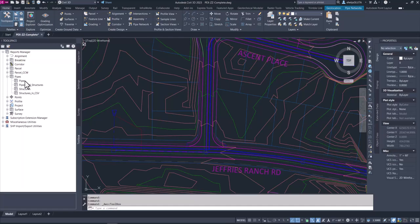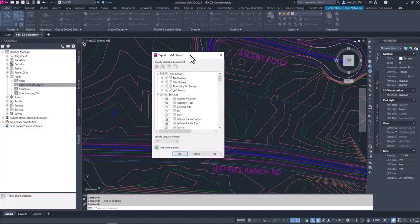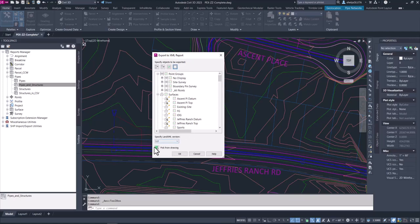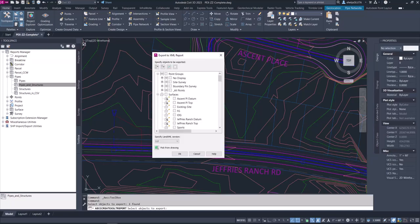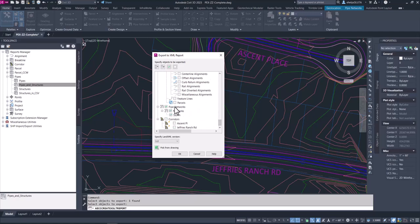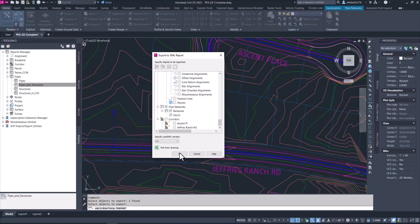Then we're going to head over to the Reports Manager and expand it. Here you'll see you can create different kinds of reports for all the civil data inside Civil 3D. We're going to pop up to Pipes and expand that — you'll see the four default reports that Civil 3D comes with. We're going to choose 'Pipes and Structures,' right-click on that and select Execute. It pops up the Export to XML dialog box — everything is selected, but we're just focusing on the pipe network, so I'll uncheck all and then pick my network using the green cube.